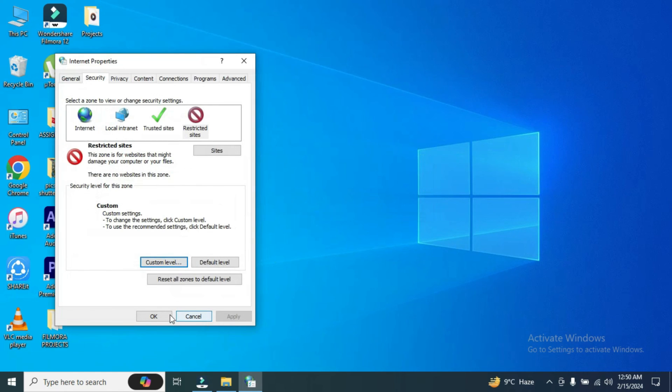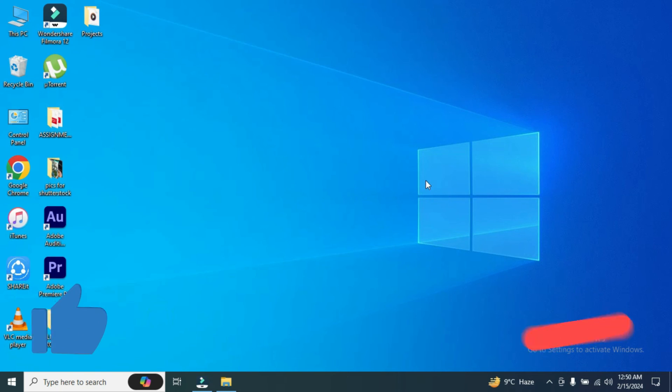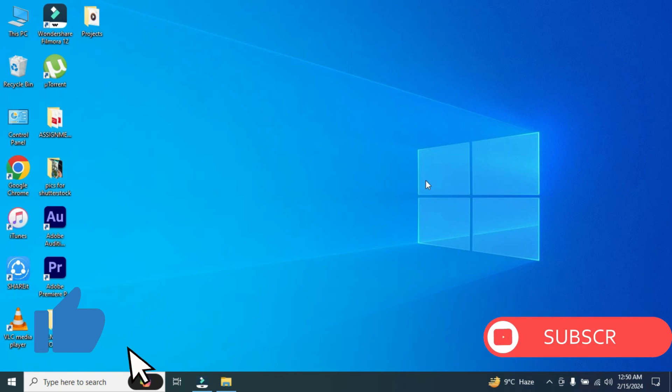Here you go. And then click on okay in the internet properties window. And there it is.